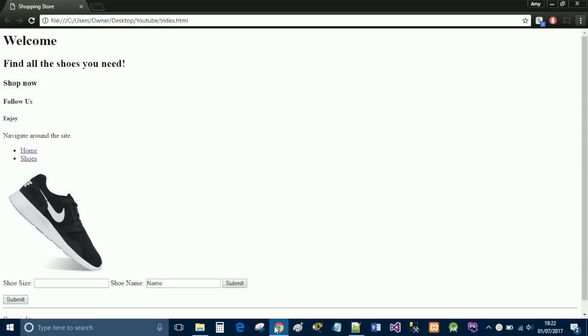Hi guys, so today I am going to be giving you guys a tutorial on how to make a complete HTML web page. There's going to be no styling, so no CSS, no JavaScript, nothing other than HTML.